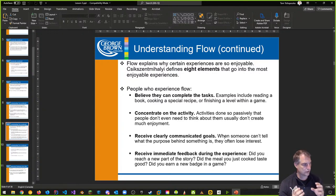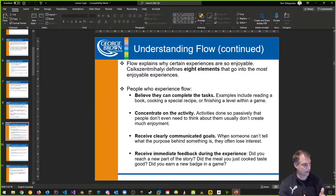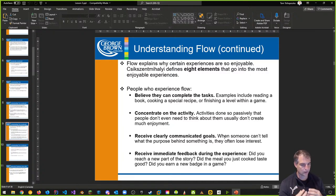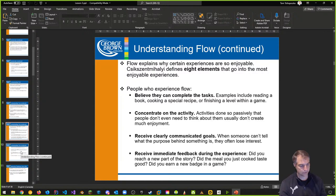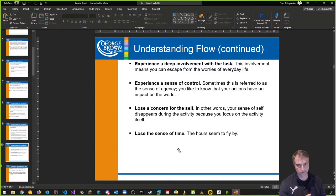They receive clearly communicated goals — they know what their goal is, they know what they're doing. And immediate feedback when they're playing — they're getting feedback that they're doing well, seeing it, feeling it. They're concentrating on their goal and allowed to concentrate. There are no distractors or obstacles for them to access the game world.